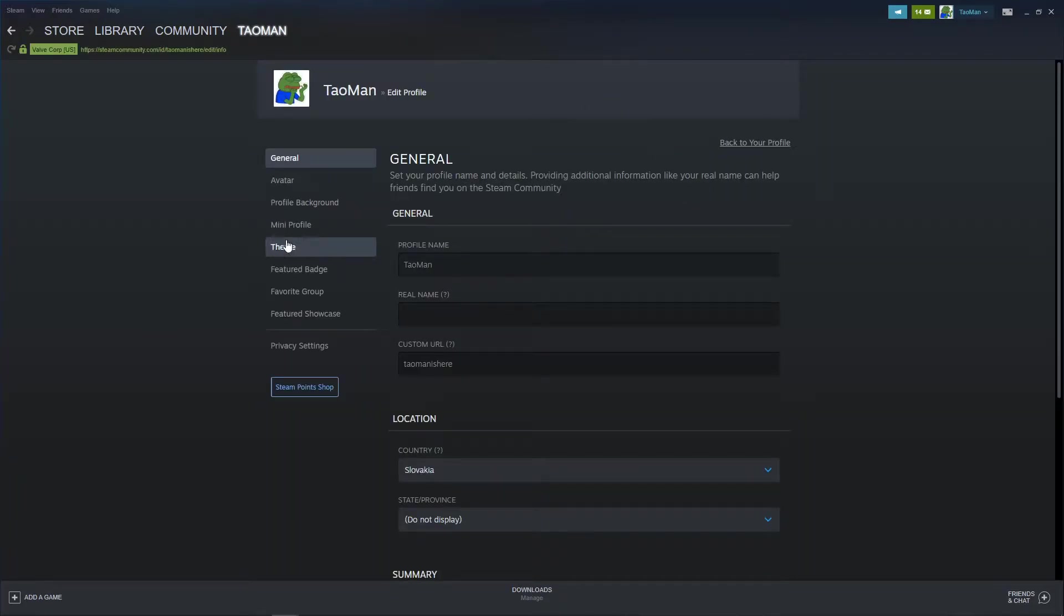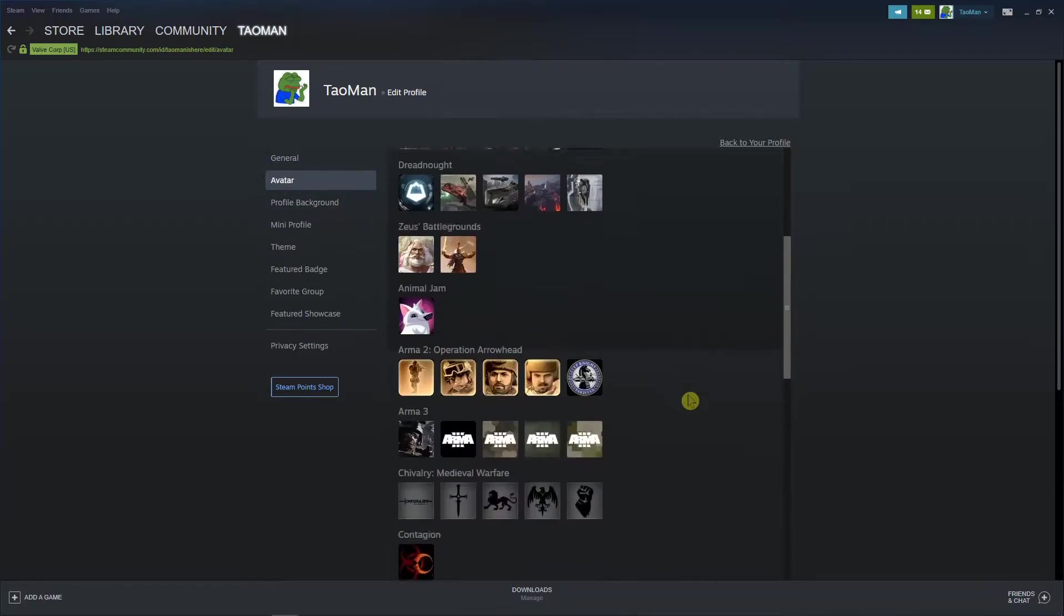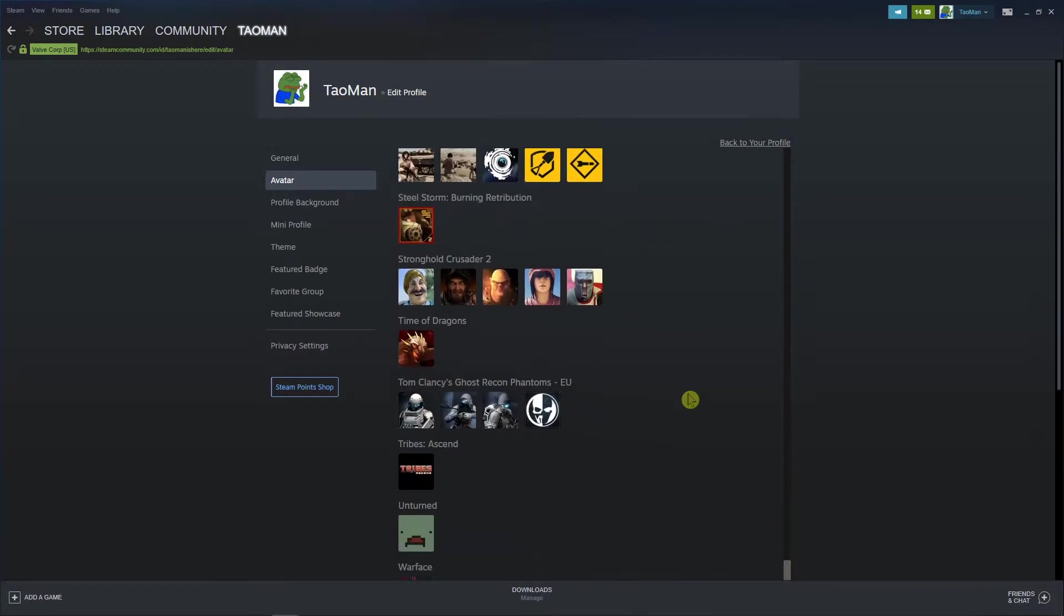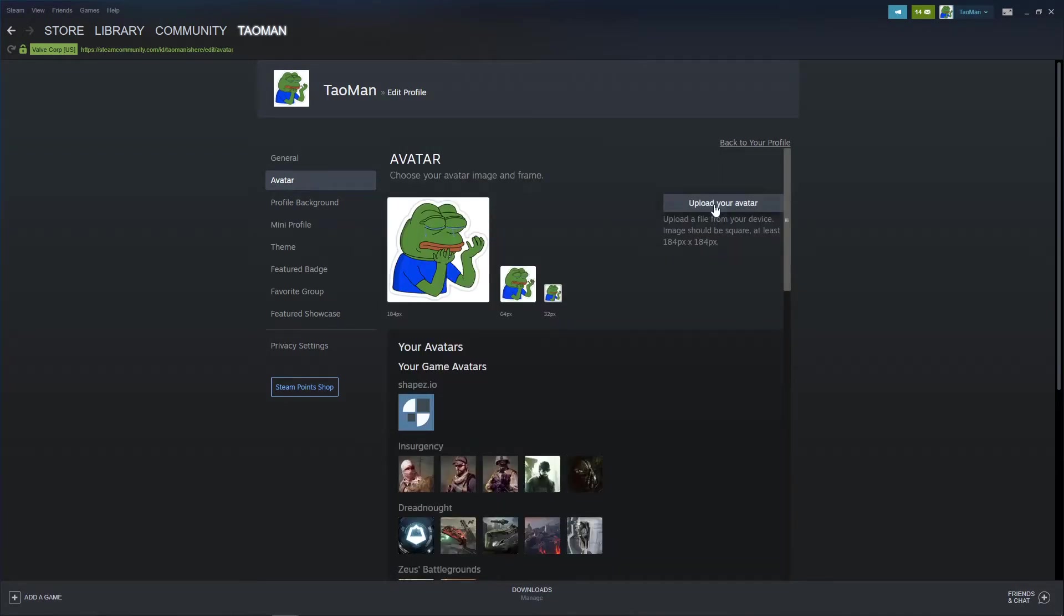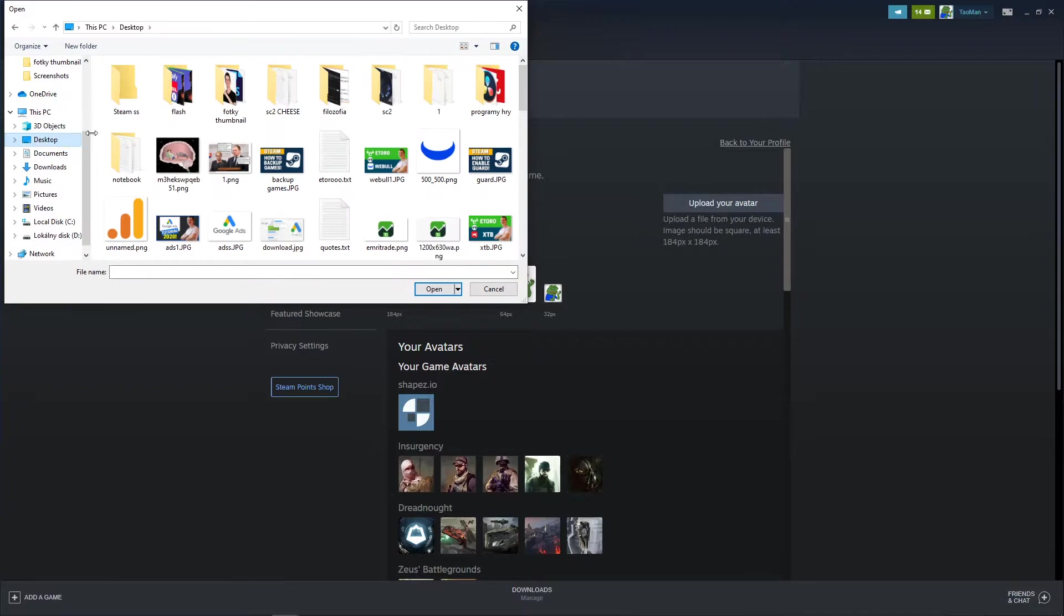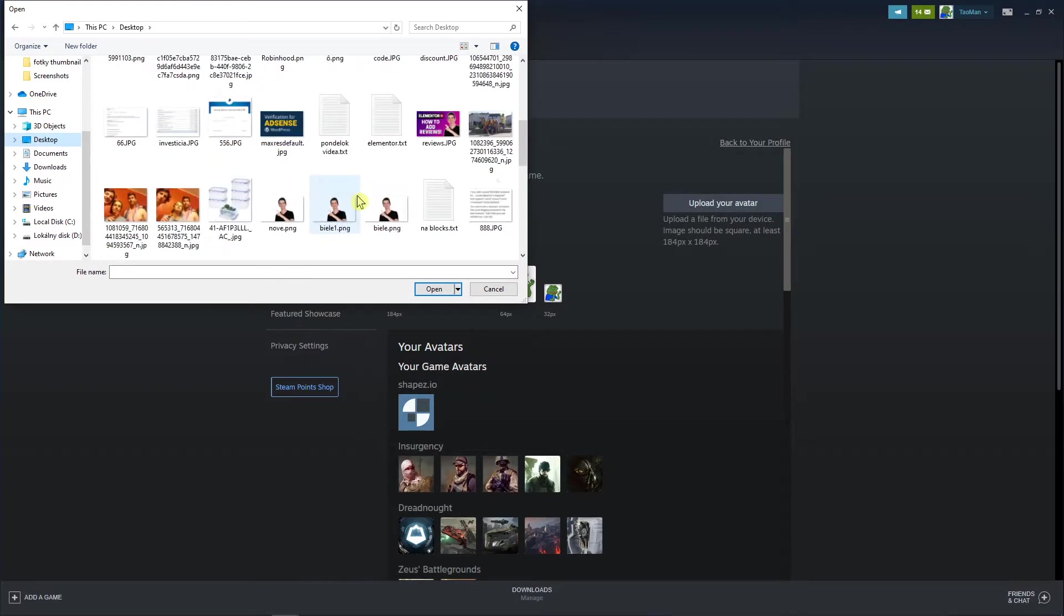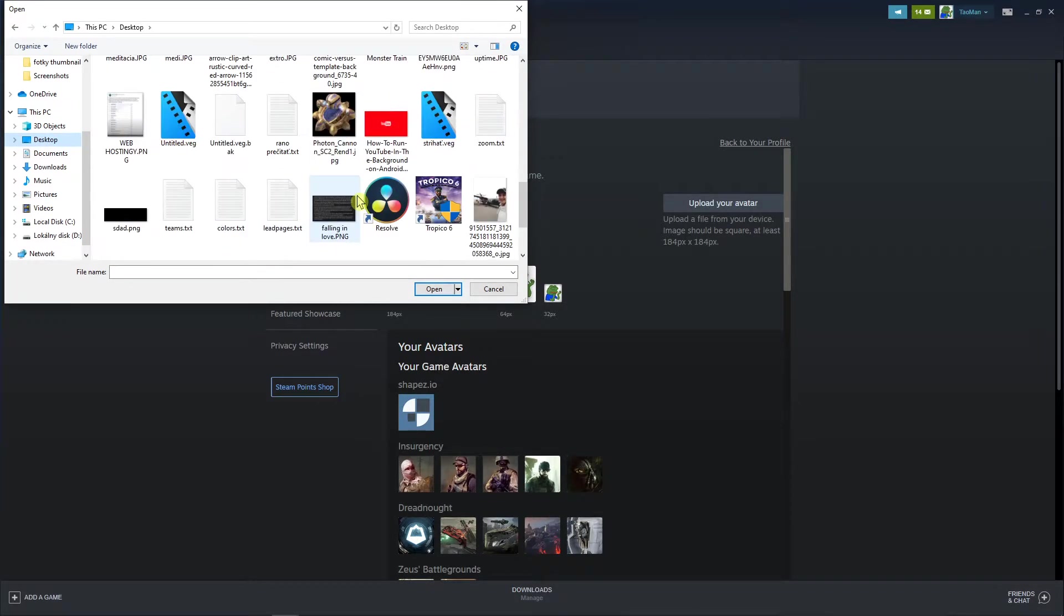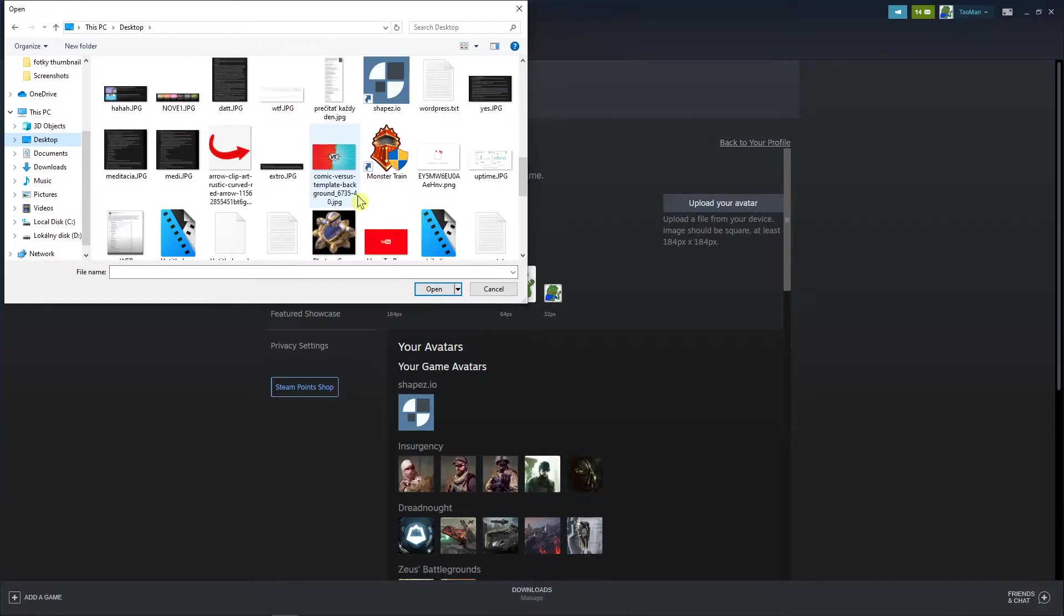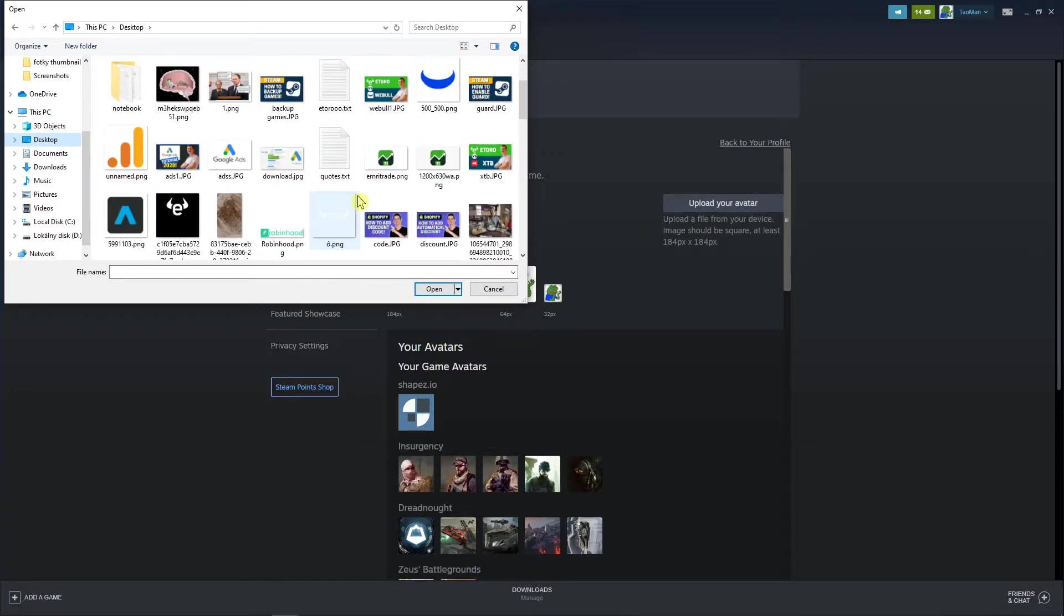And then you're going to see the avatar and you can see all the avatars that you can use, or you can upload your avatar from desktop. Let's say I have a picture of myself here.